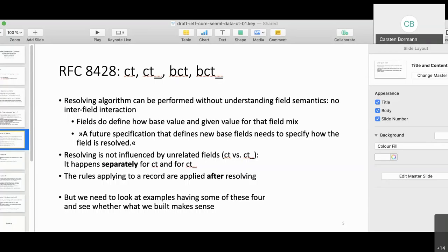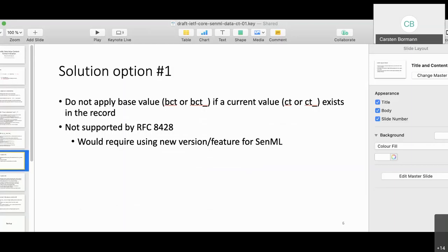We thought we were done, but then started thinking about what happens when both 'ct' and 'ct_' have base fields or default values that apply to all records. RFC 8428 defines must-understand options but doesn't really define how must-understand options interact with non-must-understand versions of the same field — 'foo' and 'foo_' are just two different fields from a SenML perspective. The resolution process is defined separately per field name, so 'ct' and 'ct_' are completely unrelated from that perspective.